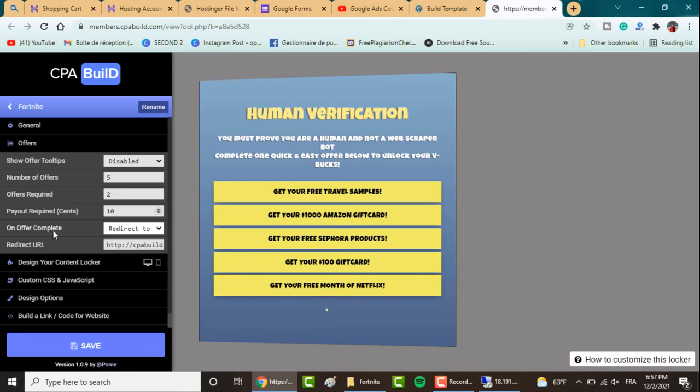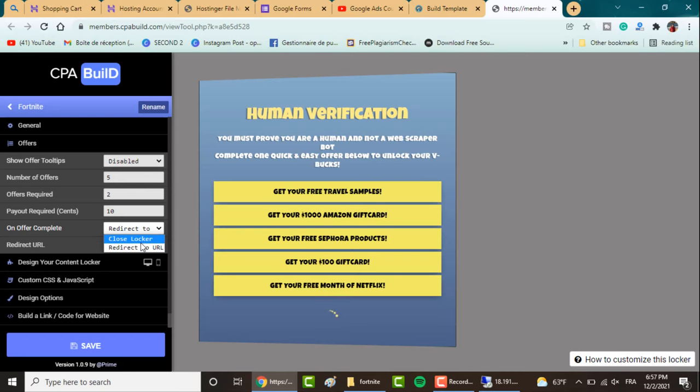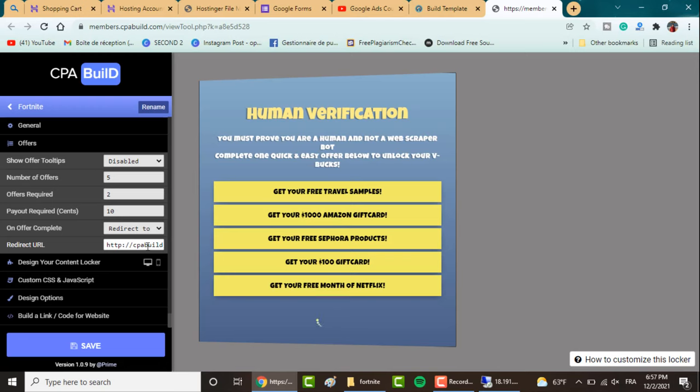Here in the Payout Required, select what is the minimum payout for the offers in order to appear on your content locker. Give it 10, for example. Here you choose when the visitor completes the offer, where do you want to redirect them. You can choose between Close Locker, which I don't advise you to, or Redirect to URL.